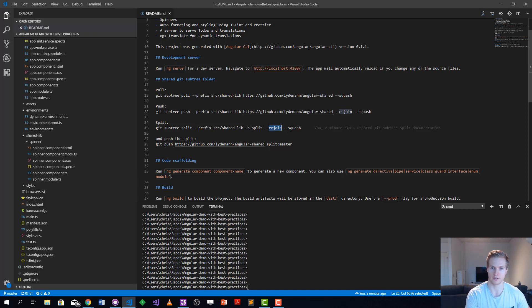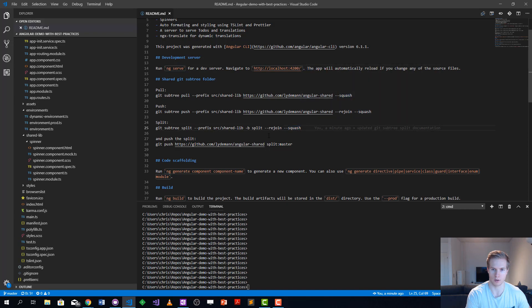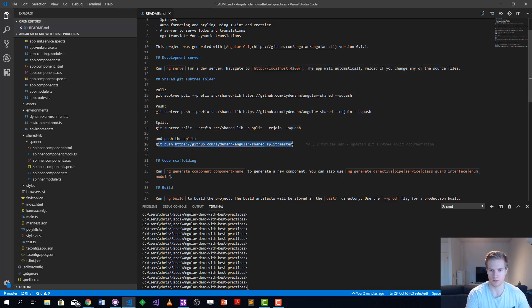Then we're going to squash because we don't want to clutter our versioning with too many commits, and after that we're going to push it to the master.